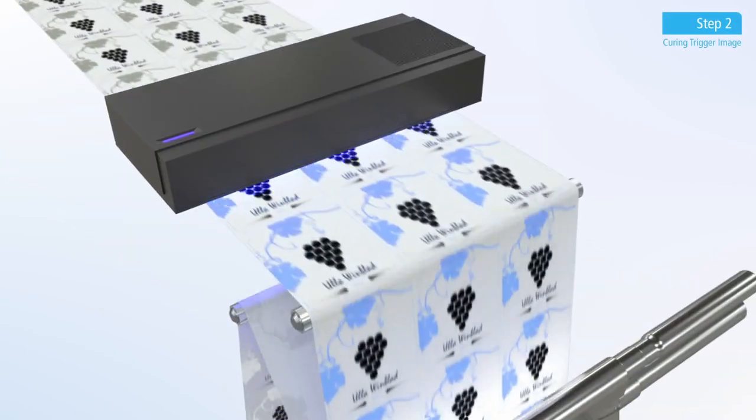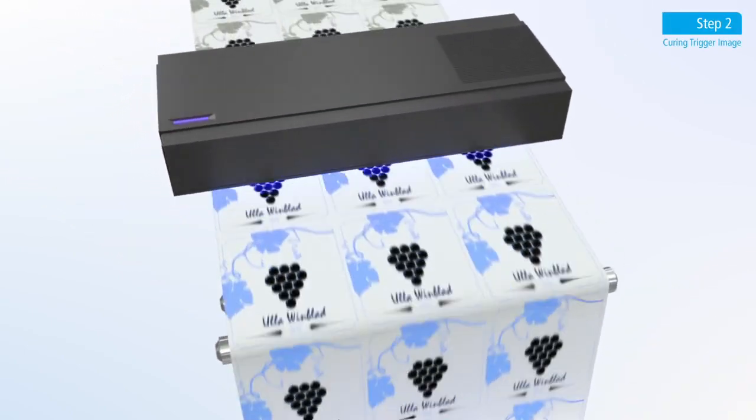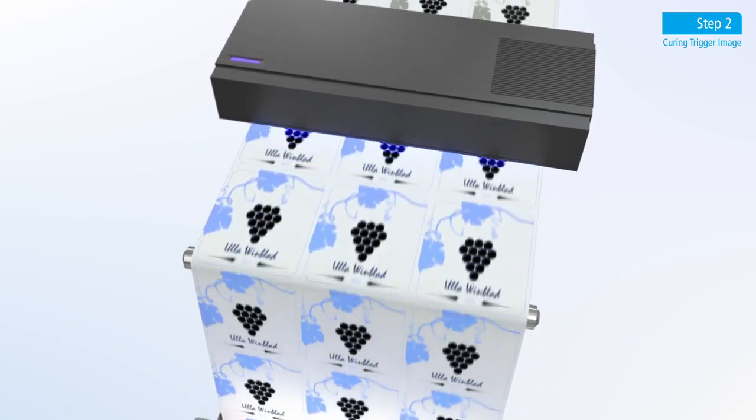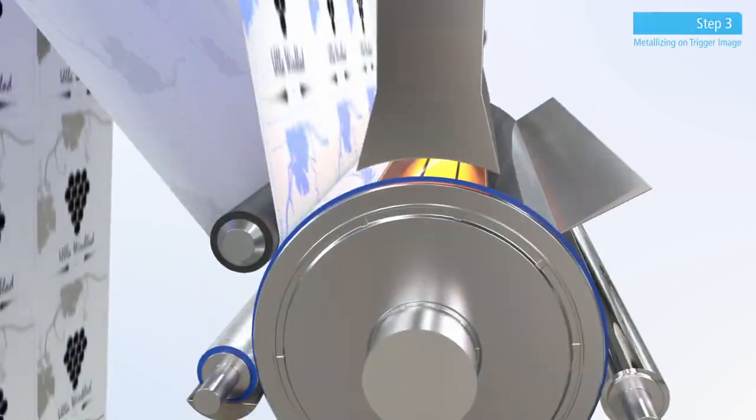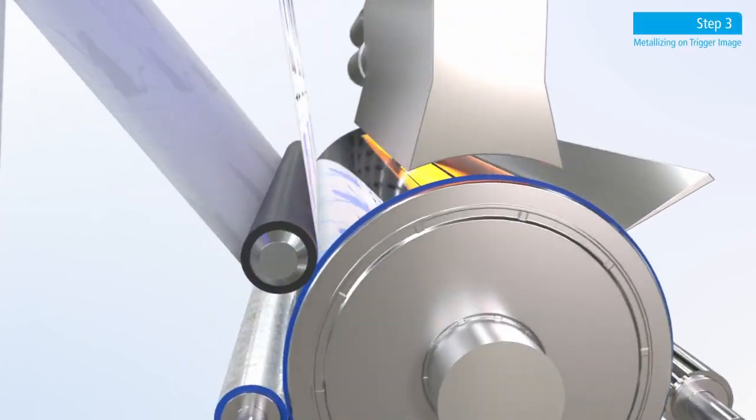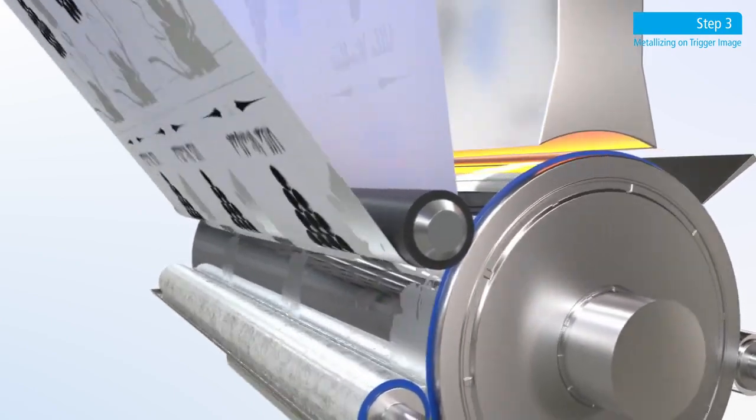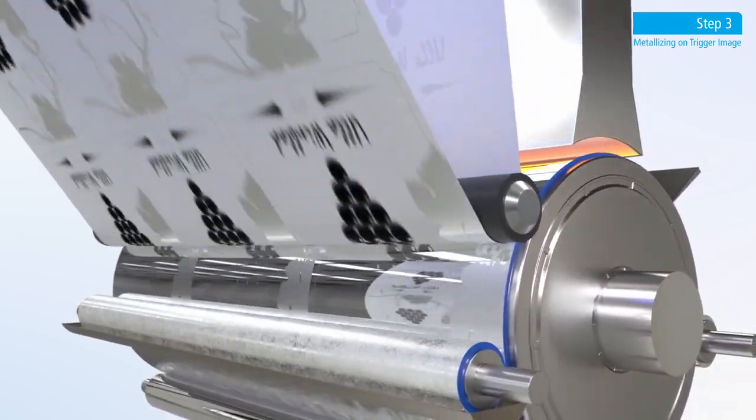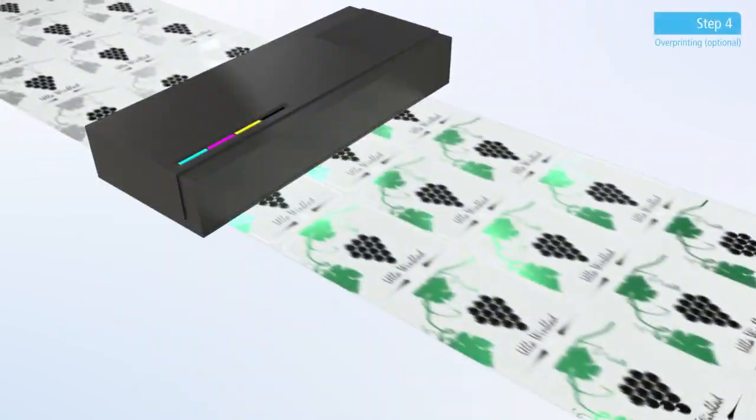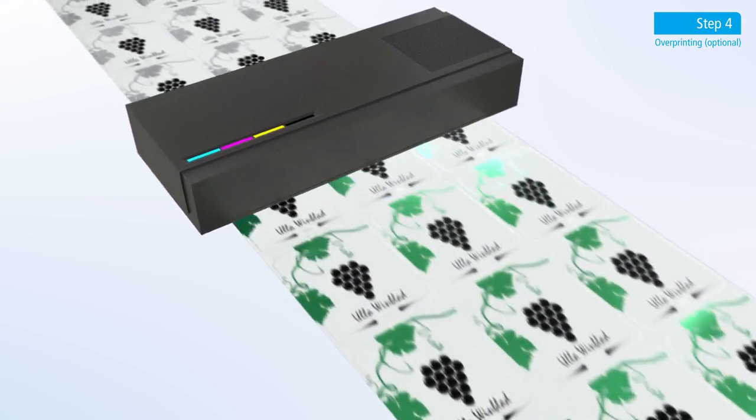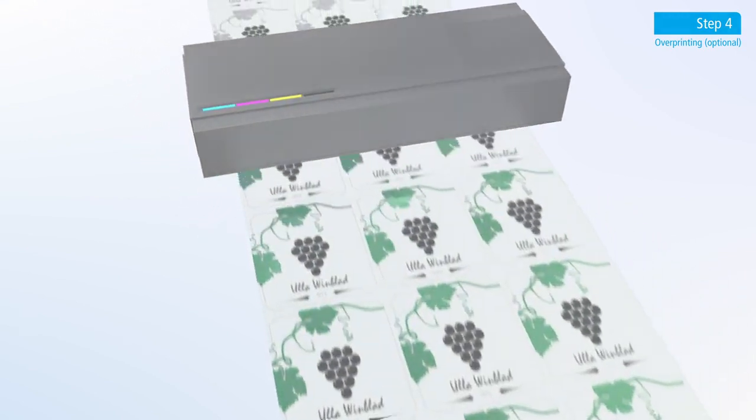The image gets immediately cured. In the metalization unit, we create a seamless monolayer of mirror-like metal particles. At the end of this process, you can overprint the resulting metallic images to achieve colored metallic effects, including gold.